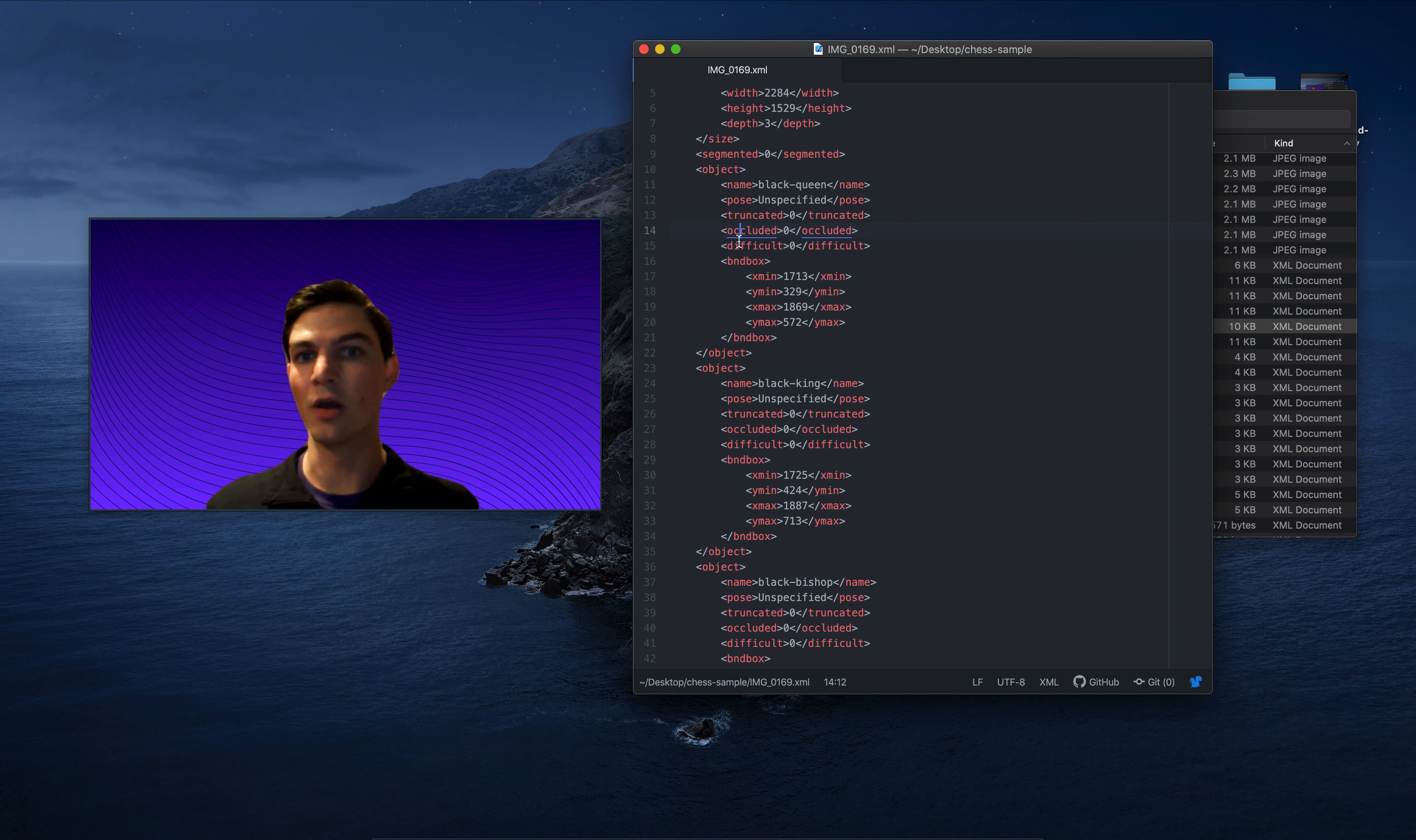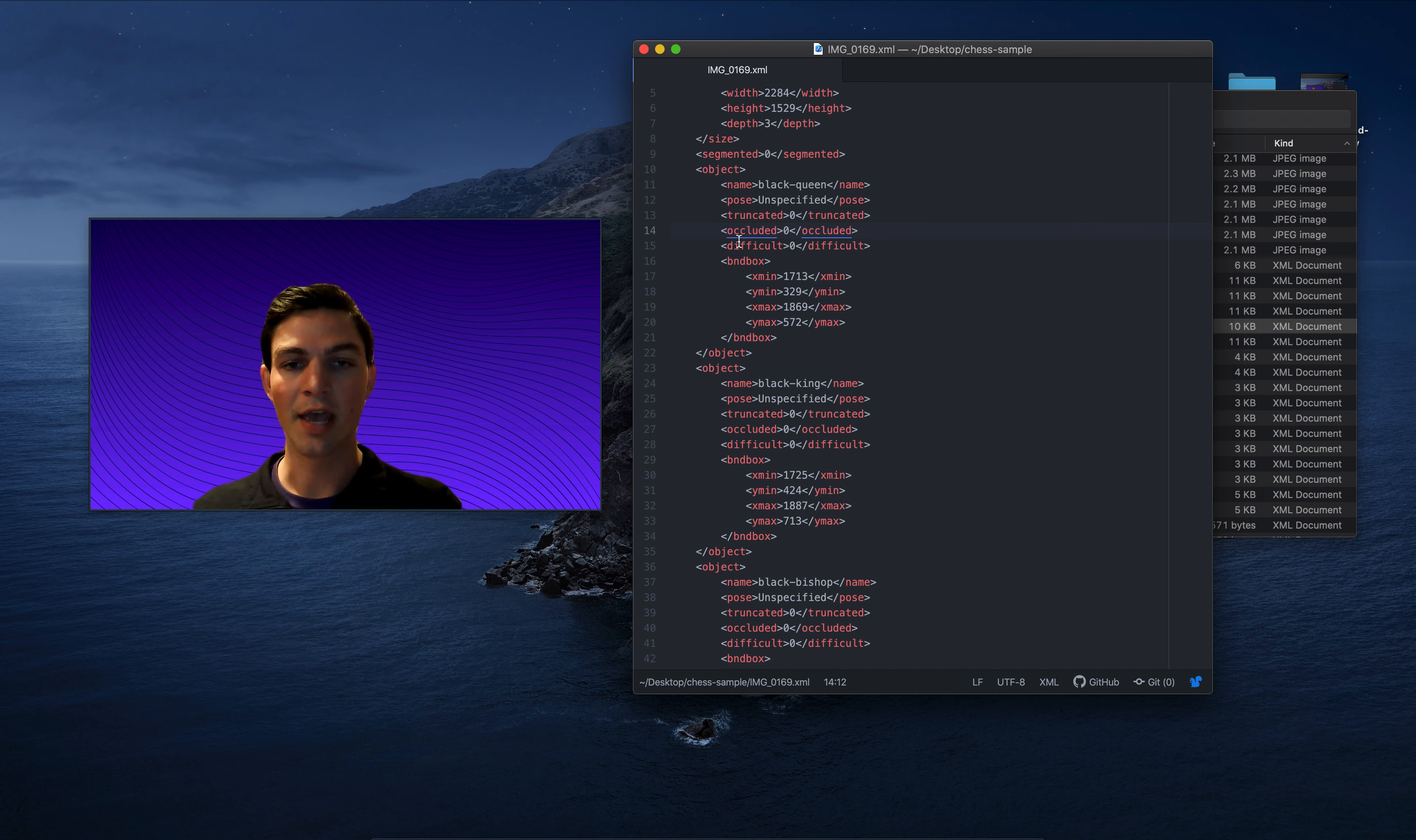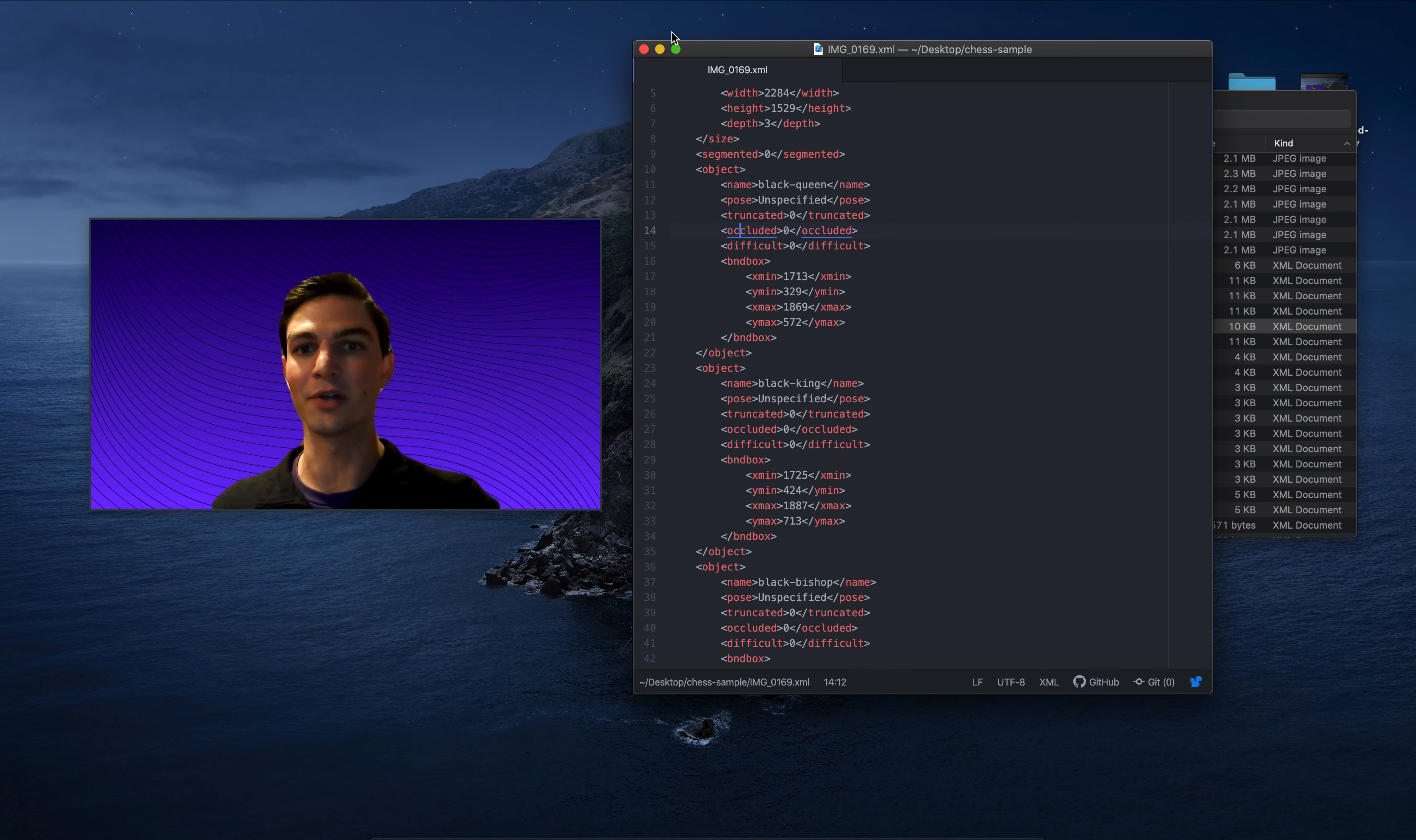So today we'll be discussing what is Pascal VOC, where does the name come from, and what are the best tips and tricks that I have if you're using the Pascal VOC format, including why I still quite like this format even though it's a little old.